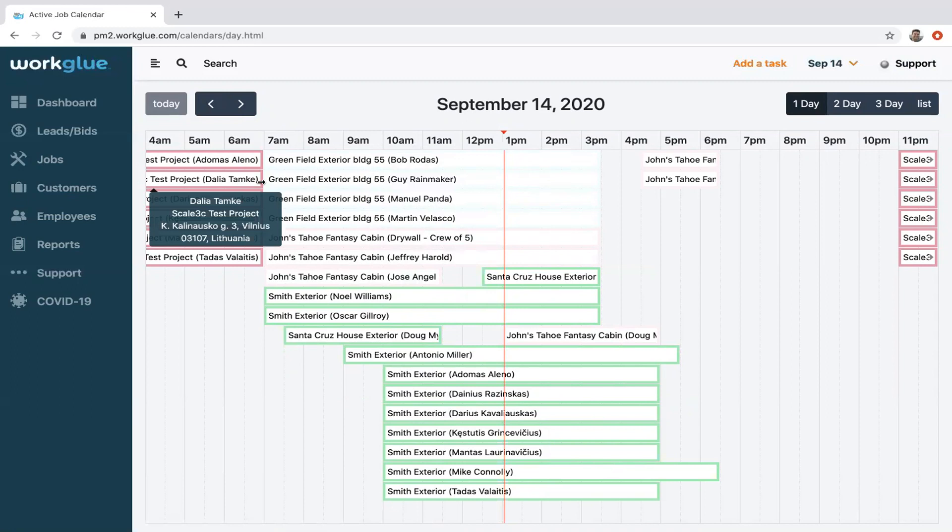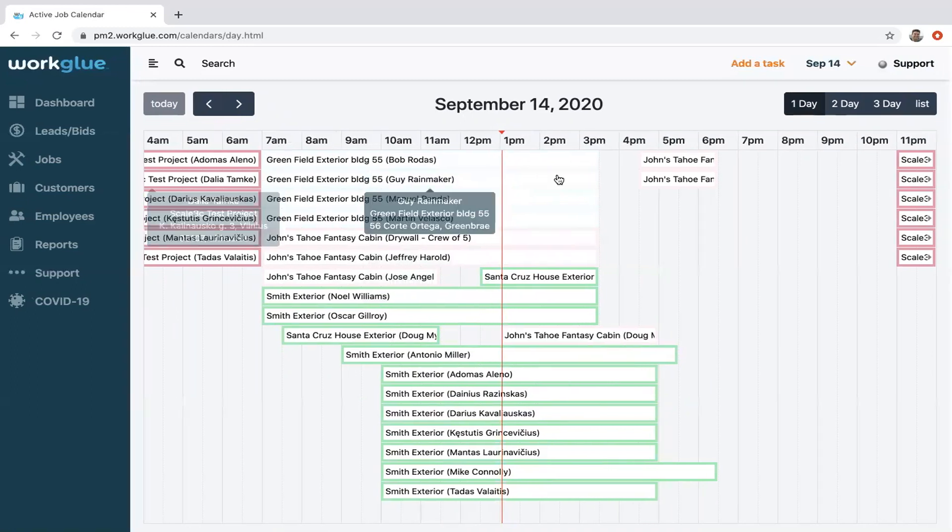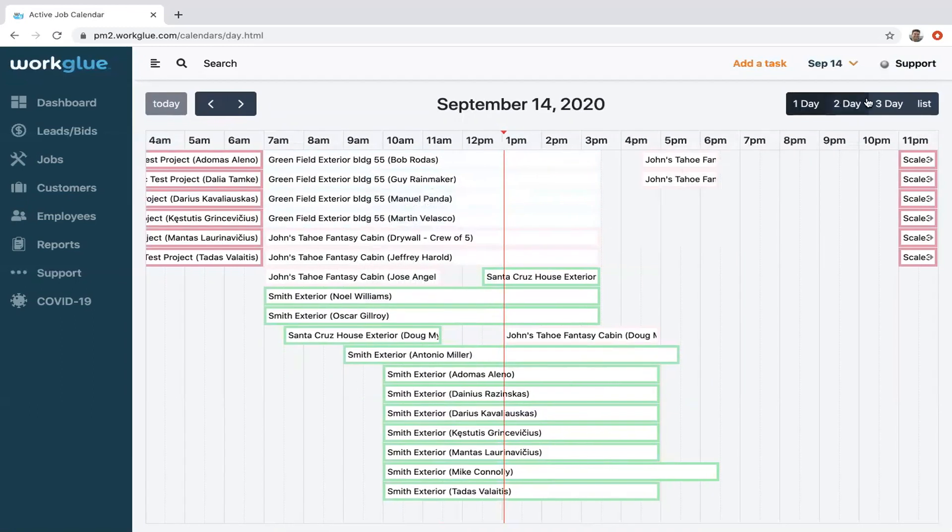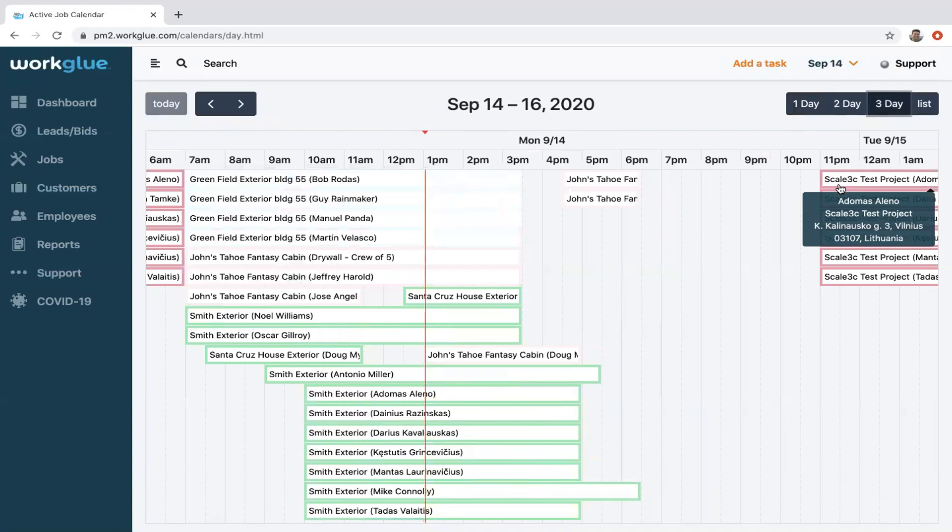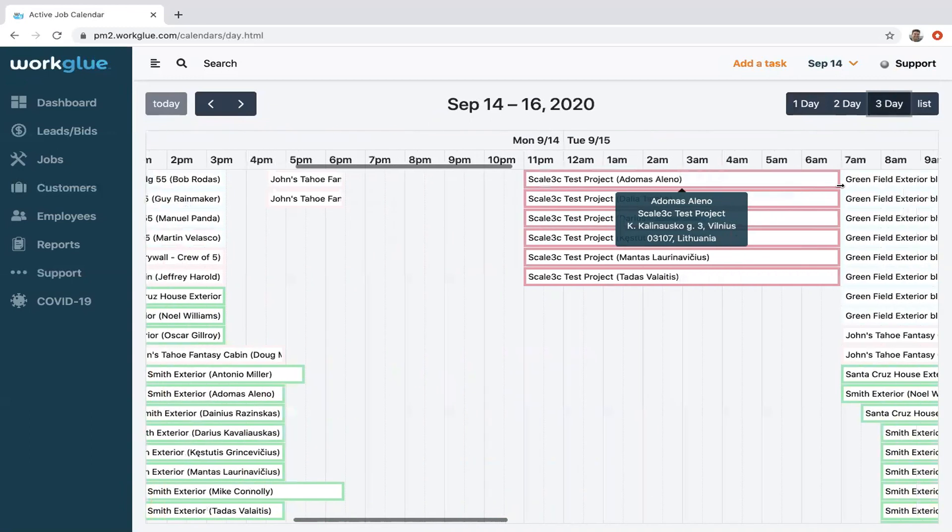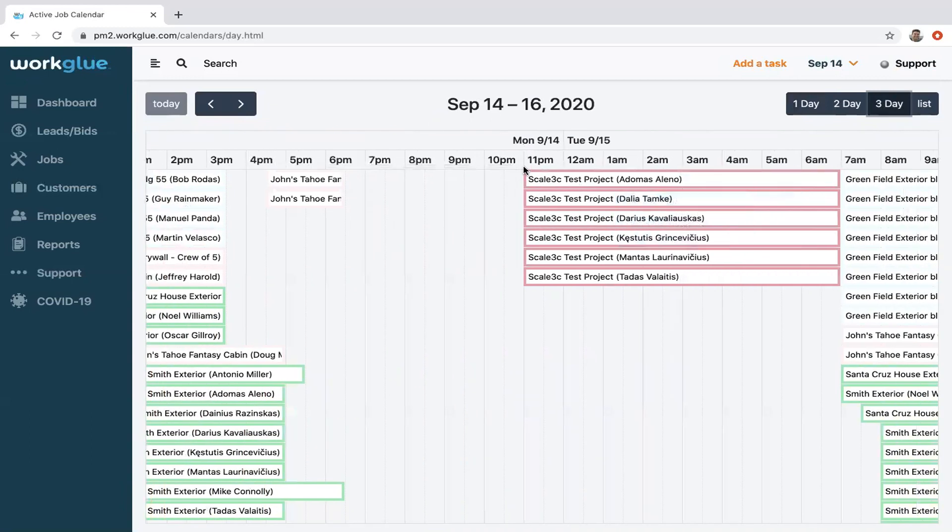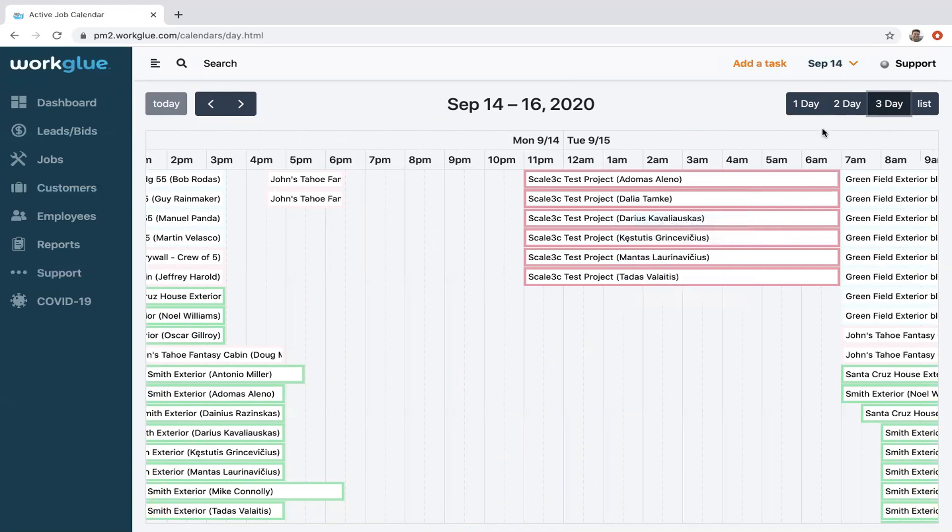I should mention that on a three-day view, you can see that this job is running. It's a night shift and it goes into the next day, so you can kind of see where people are scheduled.